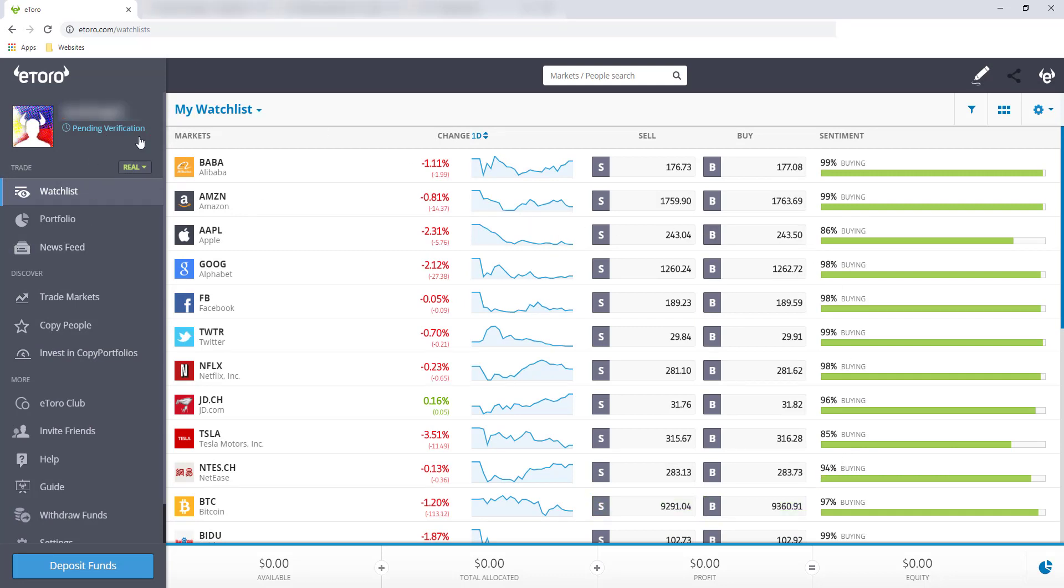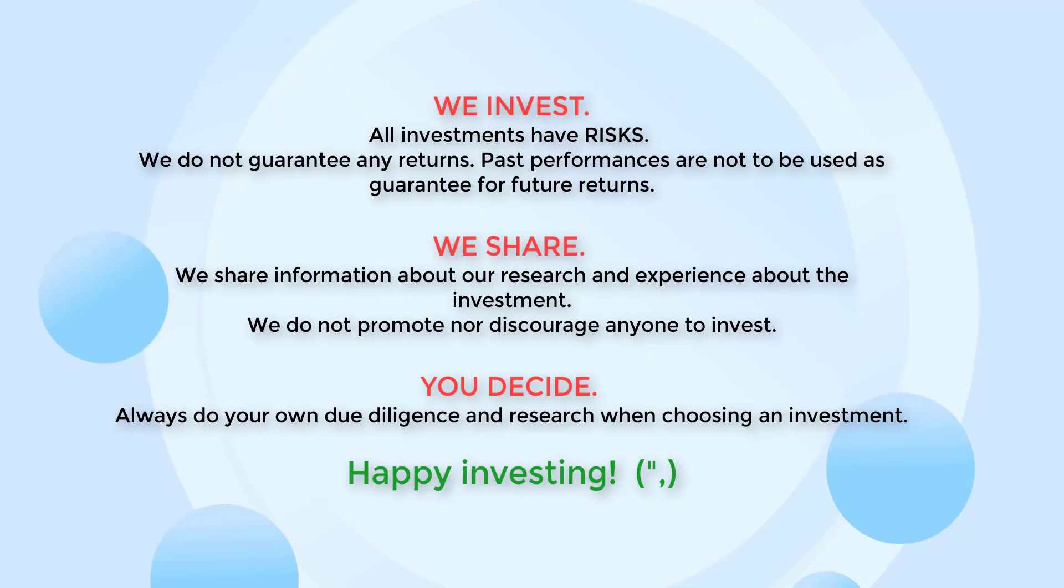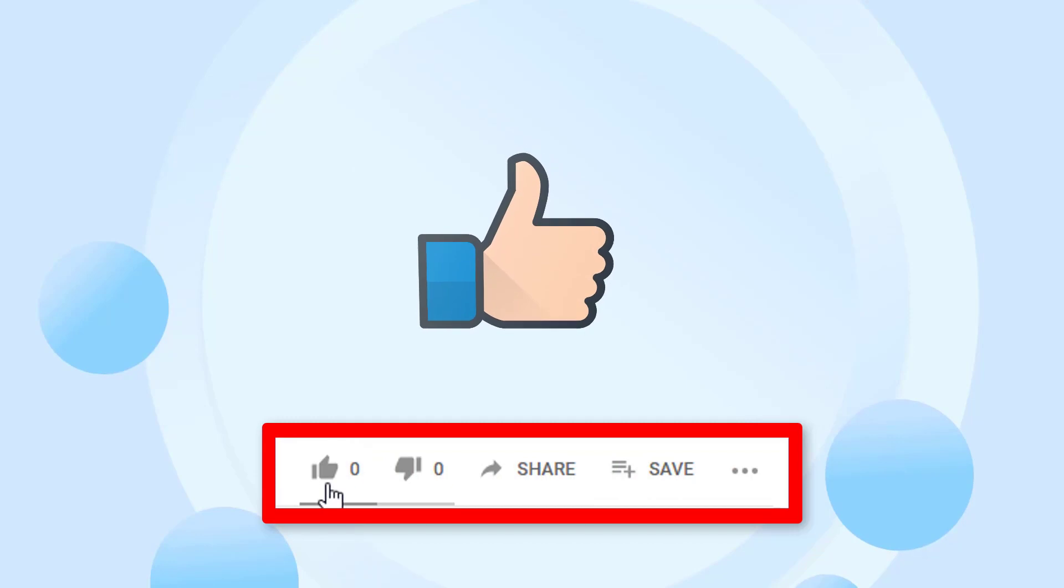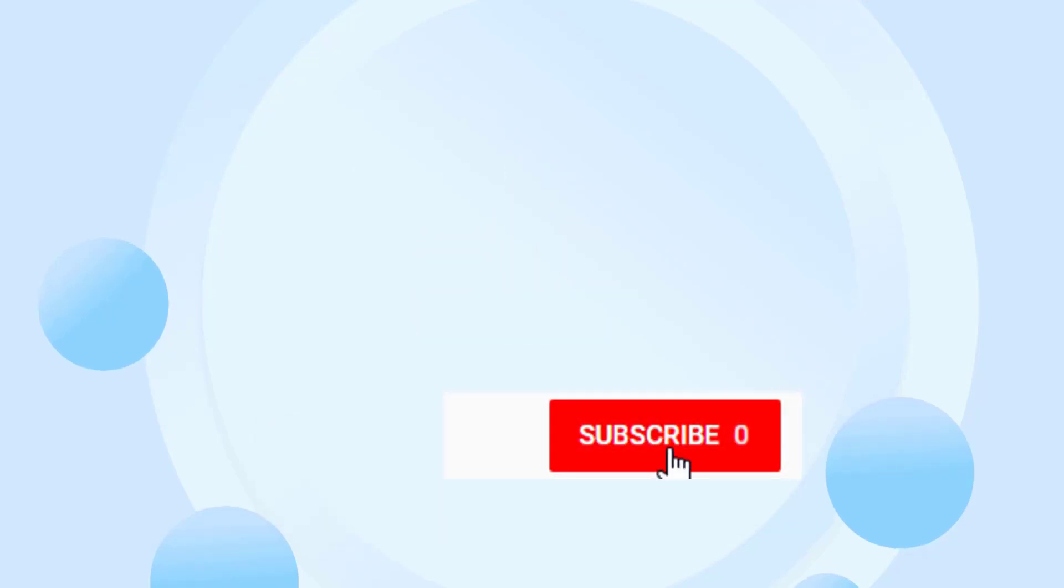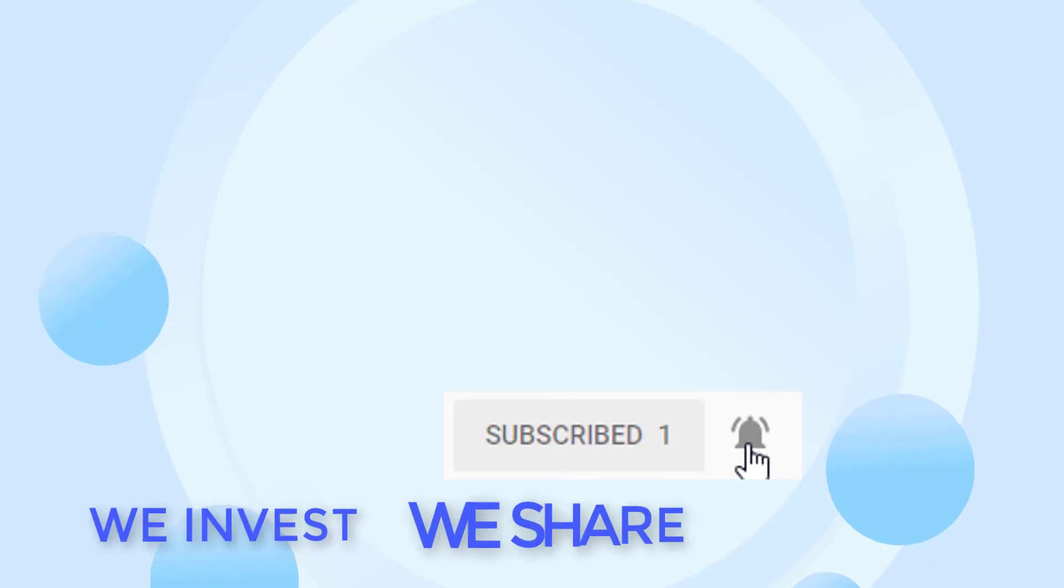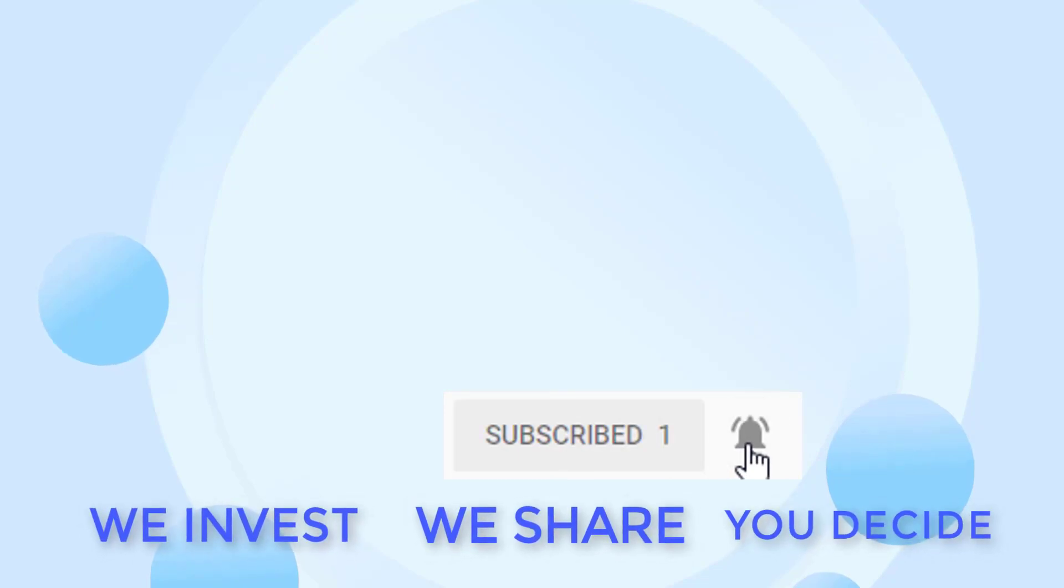And that's it. Sana nakatulong tong video na to. So please let us know by clicking the like button. And you may also check these videos on how to grow your money online. And this is Lou from Invest Library. We invest, we share, you decide. See you on our next video. Bye-bye.